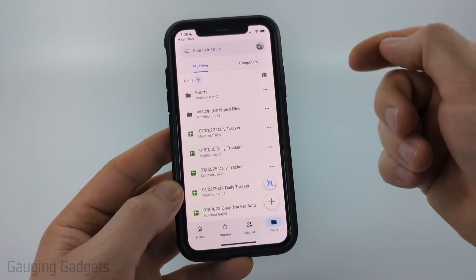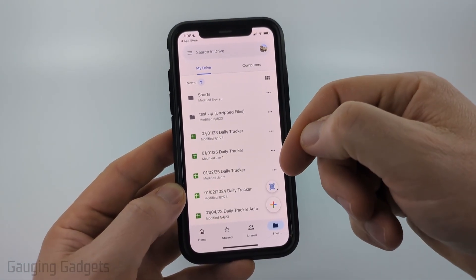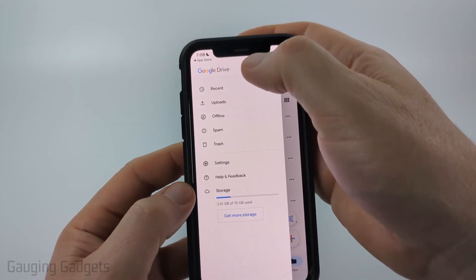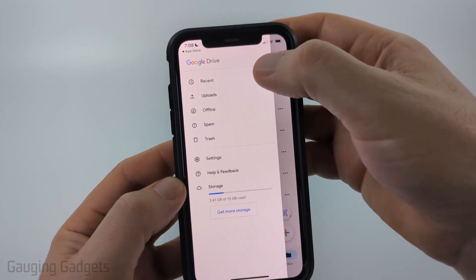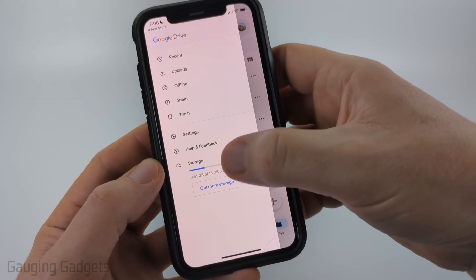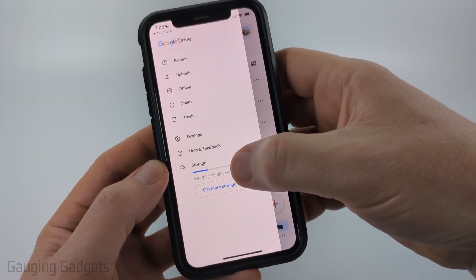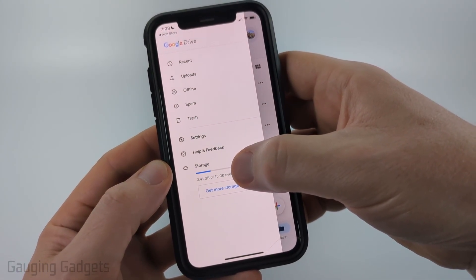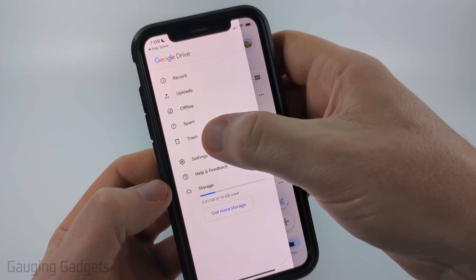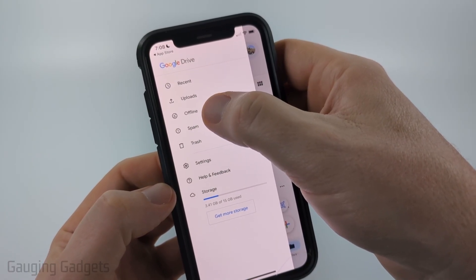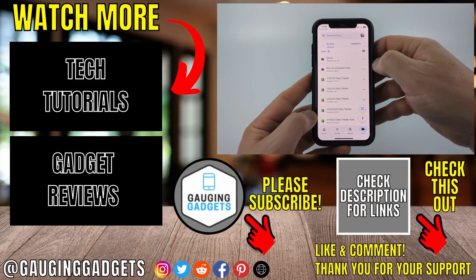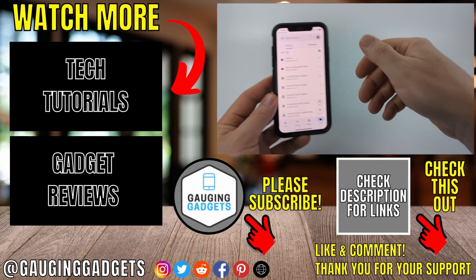At the bottom you can go to your starred files, your shared files, or see all of your files in their folders. Additionally, you can select the three lines in the top left and this will show you your recent files, any uploads you've made, how much storage space you've used and have available in Google Drive, your trash folder, and anything you have saved for offline usage.